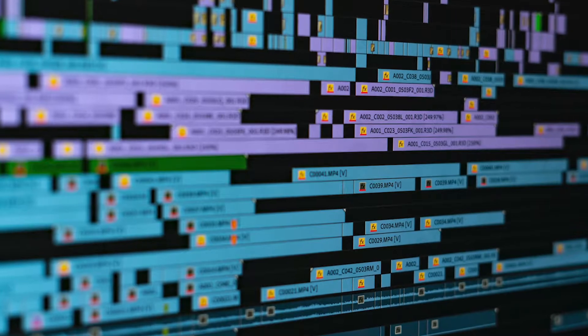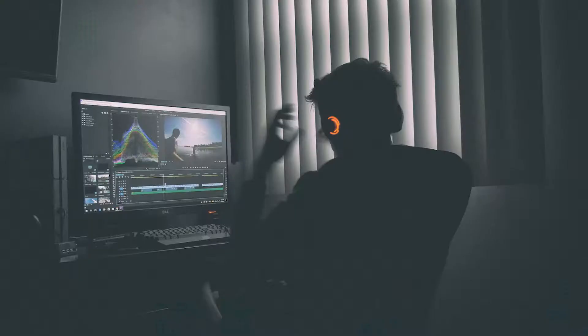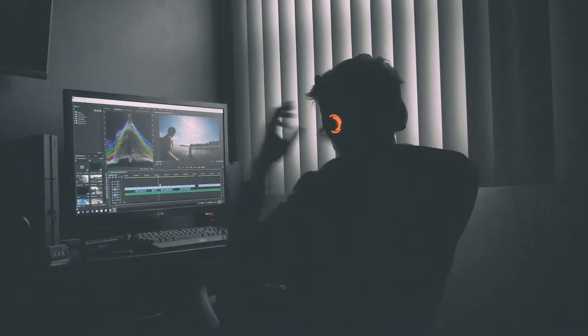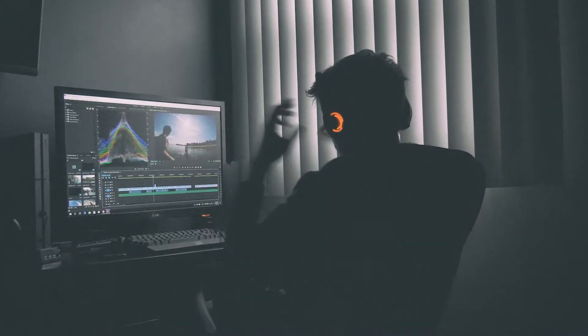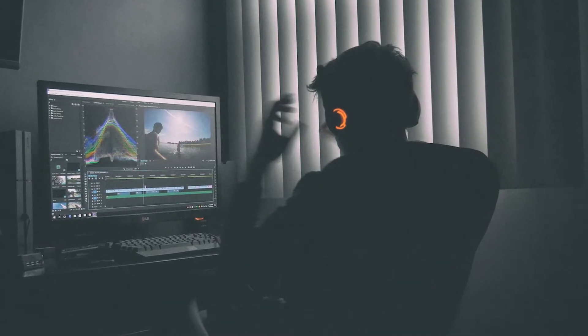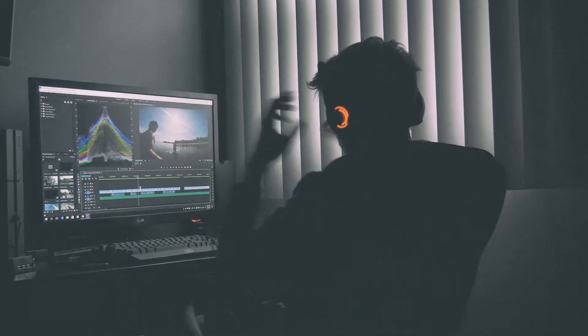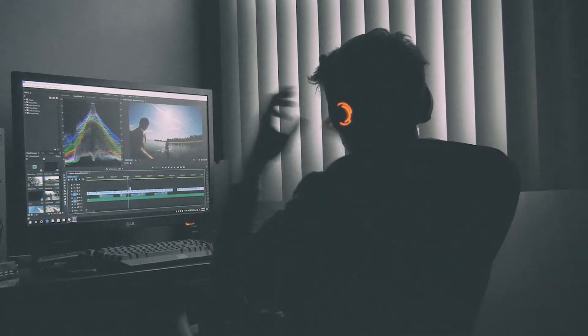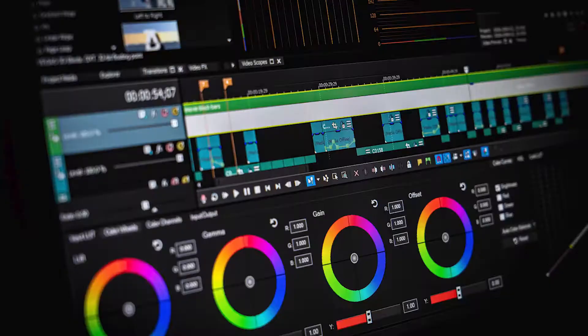Hey everyone, welcome to FilterGrade and welcome to the wonderful world of video editing. This field can be a lot of fun and a lot of work, whether you're doing it just for fun or as a career path, but you're probably wondering how you can learn more about video editing. Because there is always something more to learn, whether it's a new technique, a new function of your software, or an industry standard that you didn't know before.